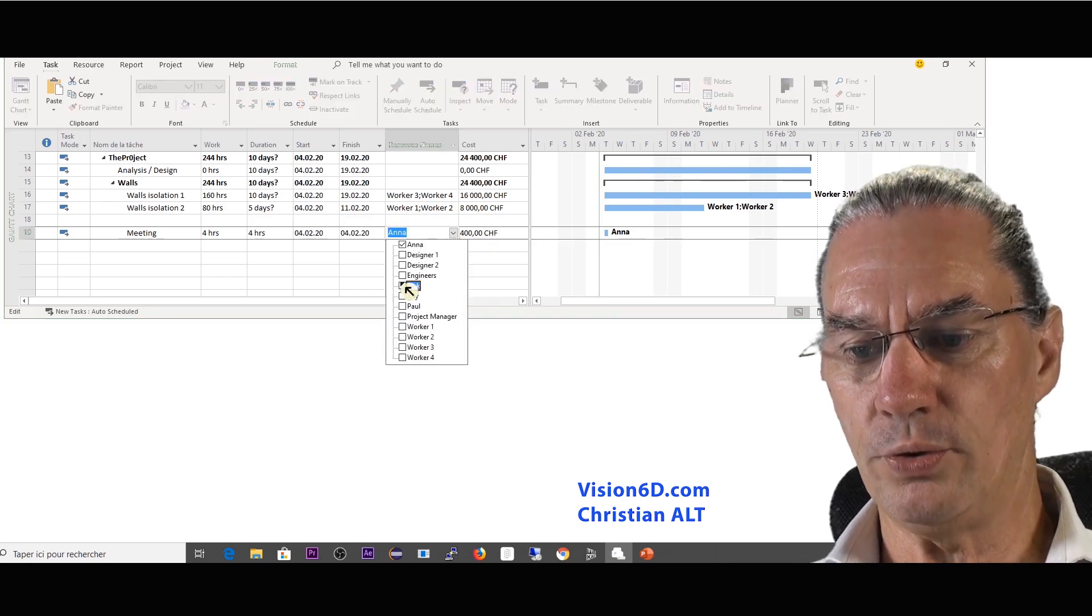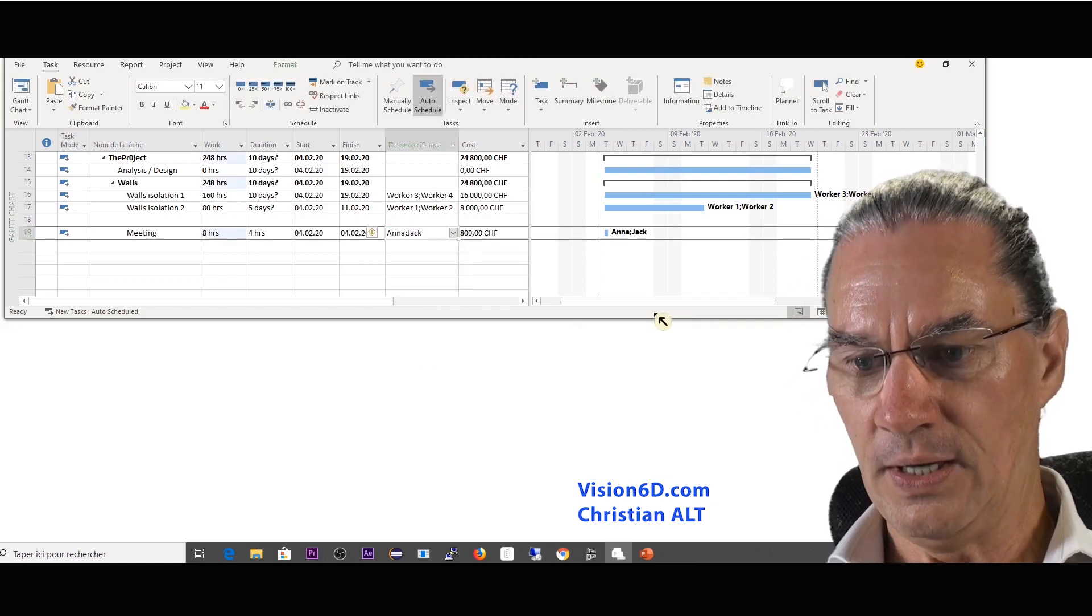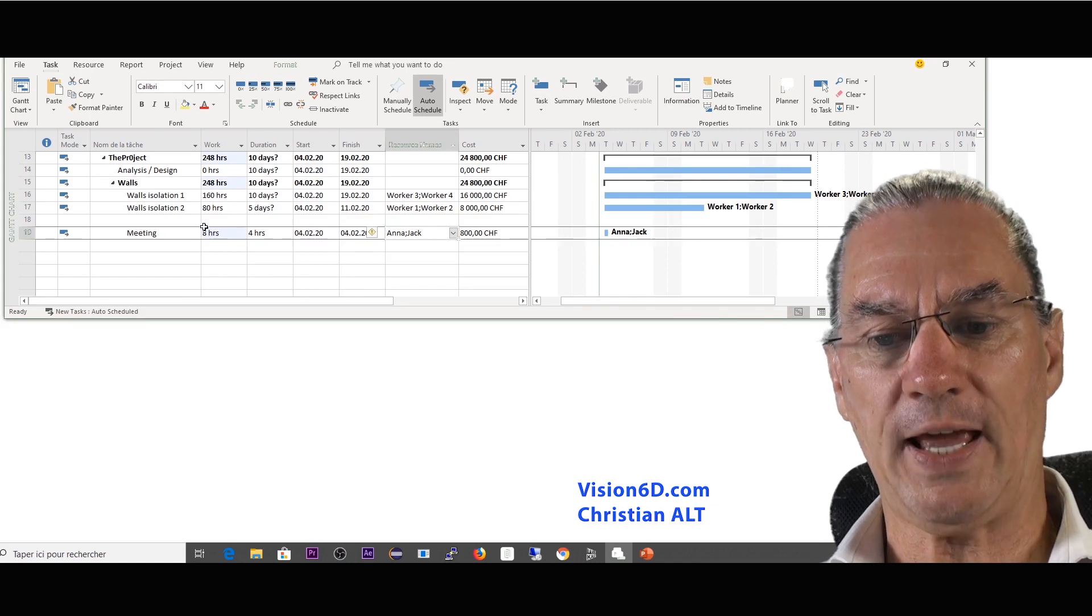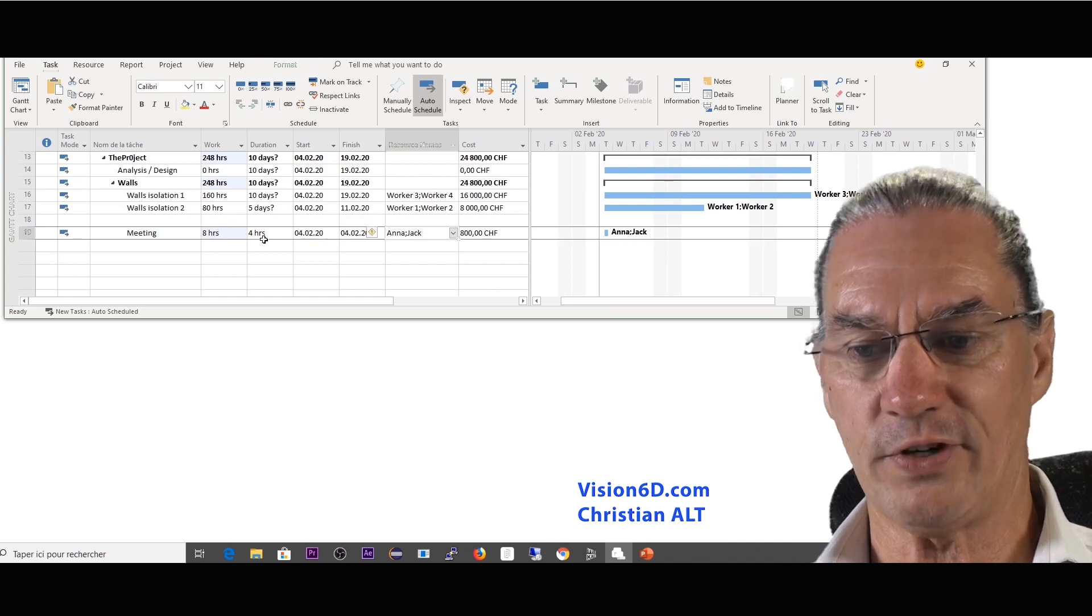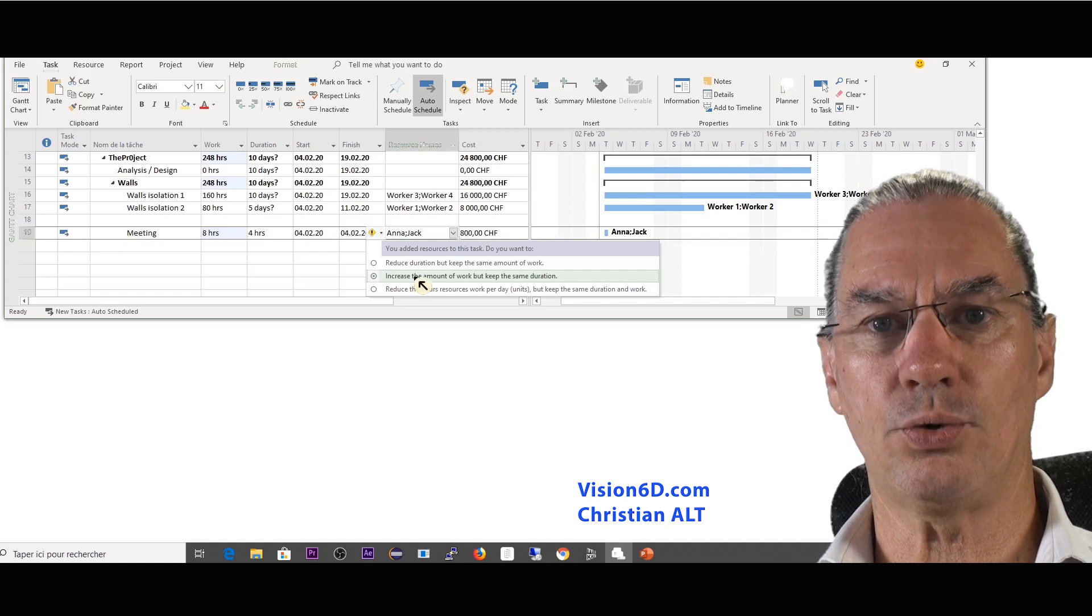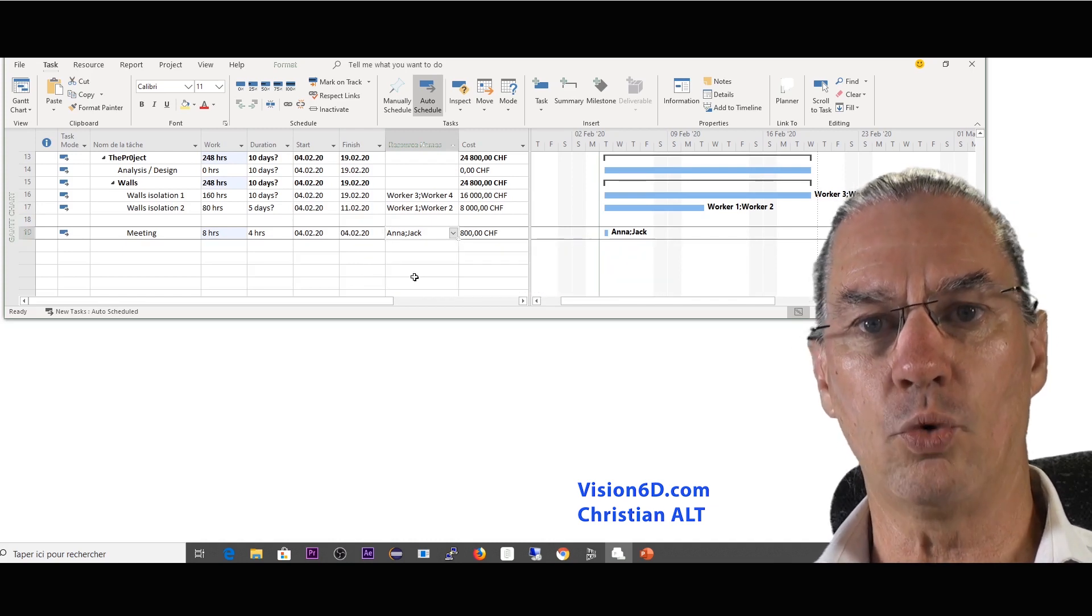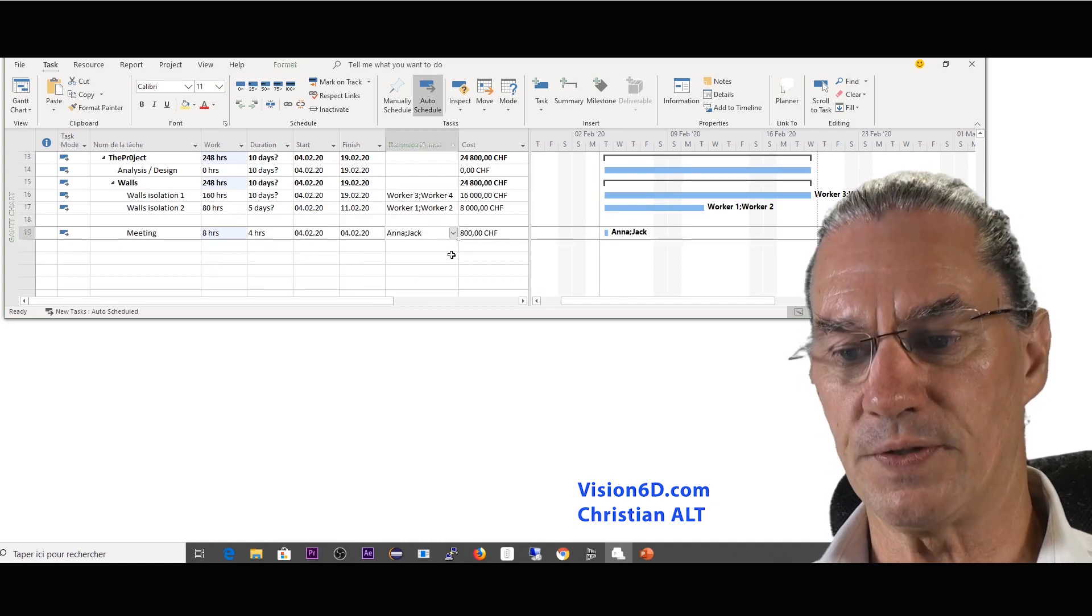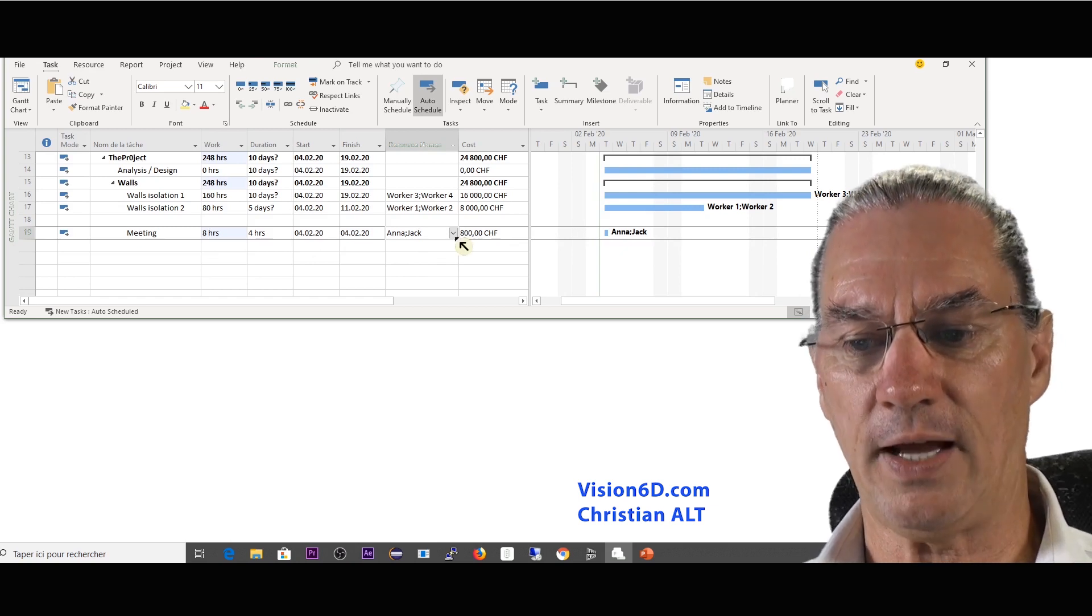Now what I'm going to do is that I'm going to add Jake to the meeting. So Jake is also there and you see that the work has increased. The duration is still the same. It's a working morning for example and here it's just telling us that it has increased the amount of work which is really what we want. We have more people in a meeting but the same duration. The total work has increased and we see that now from 400 it went up to 800.